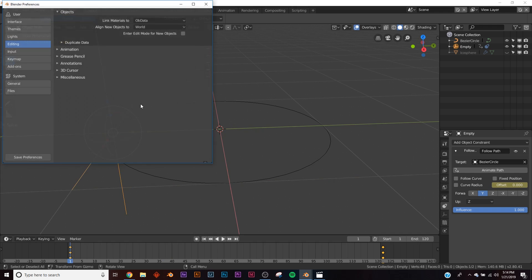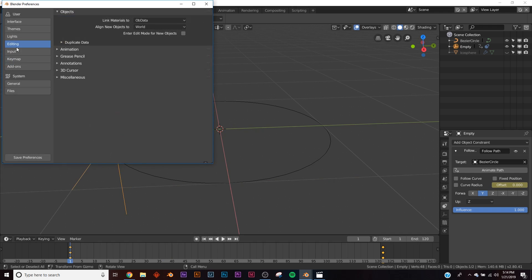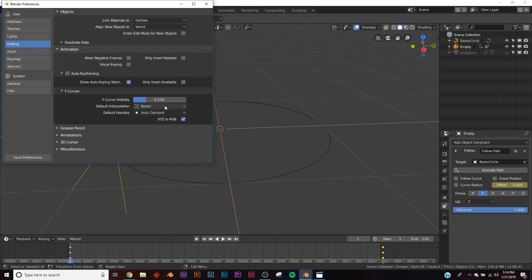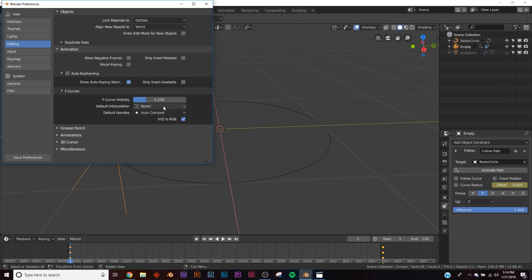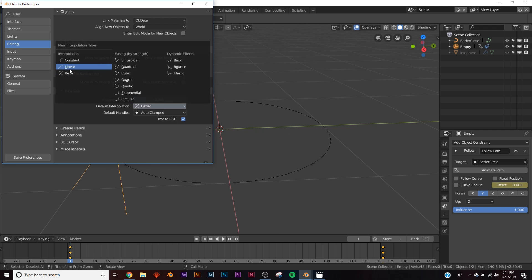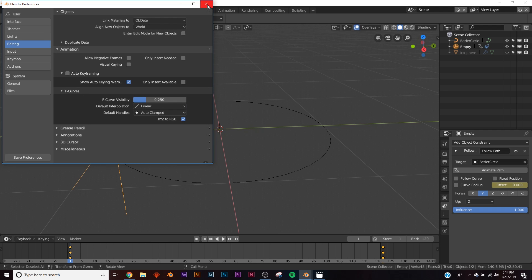Go to Edit, Preferences, in your Editing tab, go to Animation, and then in keyframe interpolation, switch to Linear.